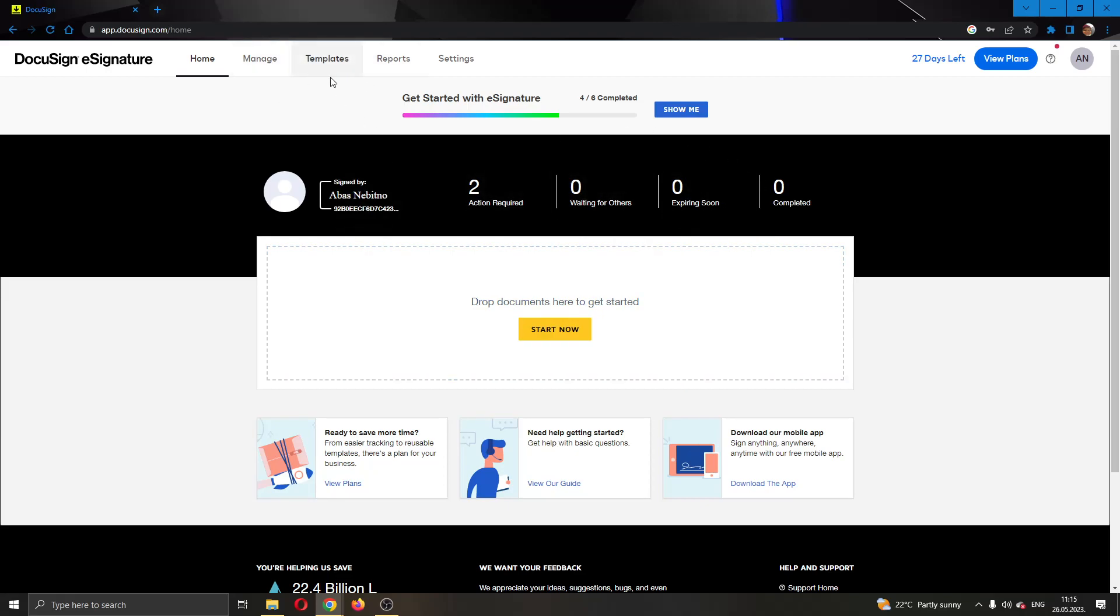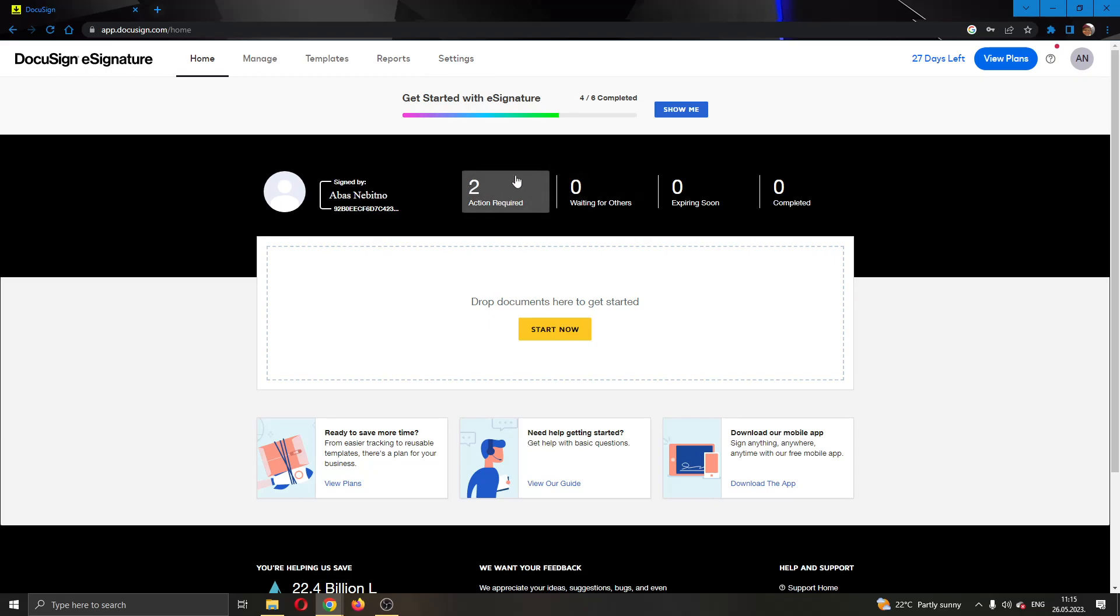At the top of the page, you can see the options you can access such as homepage, manage, template settings and so on. Here you can see if you have any actions required with documents, and here you can drop new documents to start editing them and adding signatures if you want.